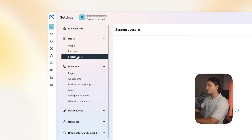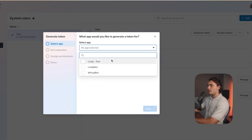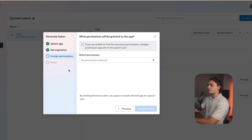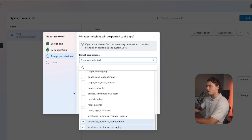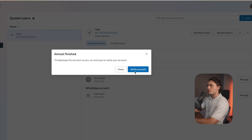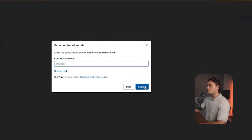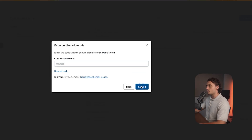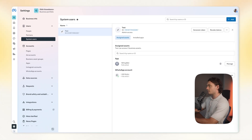Now go back to 'System Users' and click 'Generate Token.' Select your app, click next, click 'Never' for token expiry, click next. For permissions, scroll down and choose 'WhatsApp Business Messaging' as well as 'WhatsApp Business Management,' then click 'Generate Token.' You'll have to verify by sending an email, then enter the confirmation code and click 'Submit.' Press done, then copy your token — we will need that in a bit.